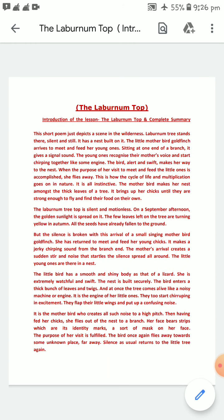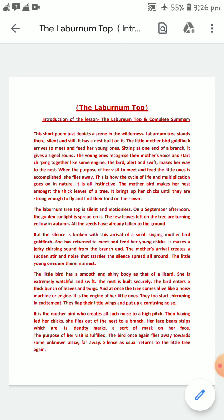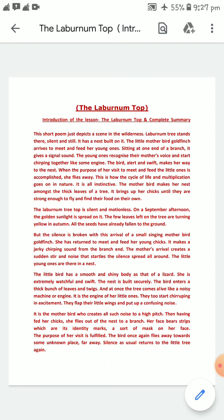So dear students, that was the introduction as well as the overview of the summary and concept related to this poem. I hope you have understood it — this was done previously also, just as a revision. In a revisional way, I have conducted this audio presentation. Please listen to it and if there is any doubt, kindly let me know. Thank you students. Thank you all.